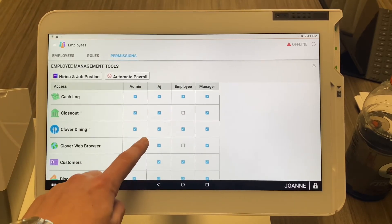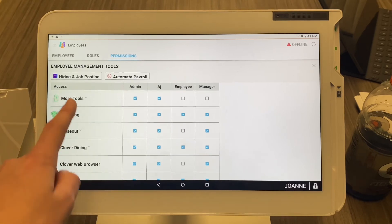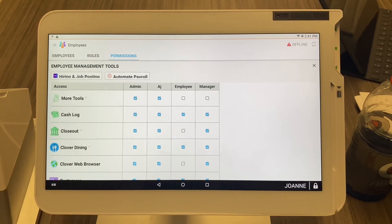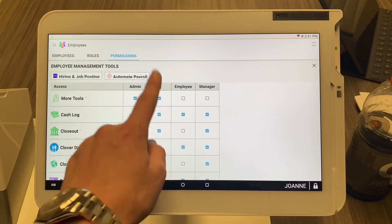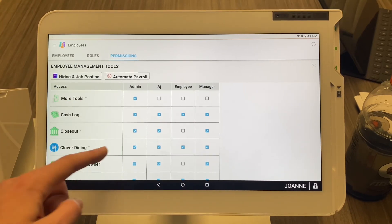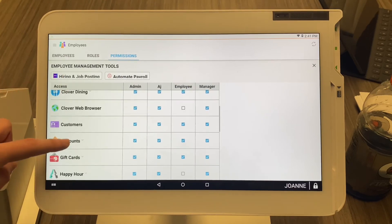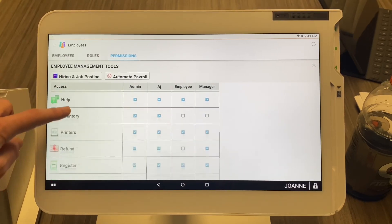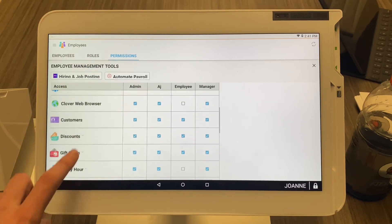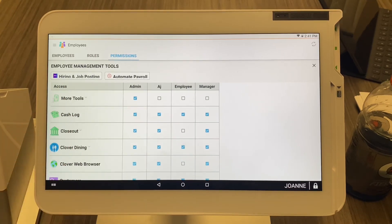You can see everything that's checked off here is what AJ has access to — more tools, which is the app marketplace, the cash log to see all cash transactions for the day, batching out, Clover Dining, and more. Let's say you do not want AJ to have access to the app marketplace — you would simply tap the checked box to uncheck it. You can do that for each app downloaded on your Clover, literally determining whether an employee, manager, or admin has access to whatever you want.